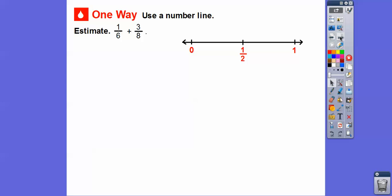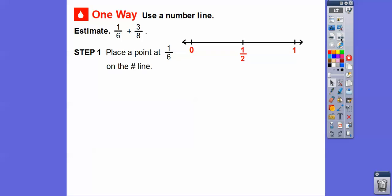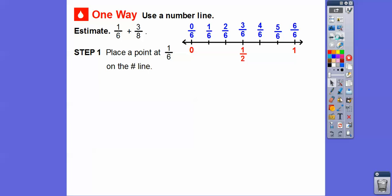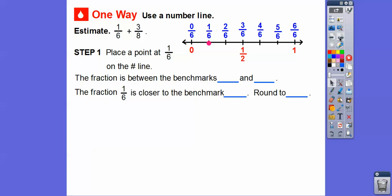Right there in the middle is 1 half. Since we're dealing with sixths, let's place 1 sixth on the number line. So if this is 1 half, that's going to be 3 sixths right in the middle. This will be 0 sixths and this will be 6 sixths. Remember, any number over itself equals 1, and 0 over any number equals 0. So somewhere around here is 1 sixth, 2 sixths, 3 sixths, 4 sixths, 5 sixths. Now notice 1 sixth is between the benchmarks 0 and 1 half, and it's closer to 0, so we round it to 0.